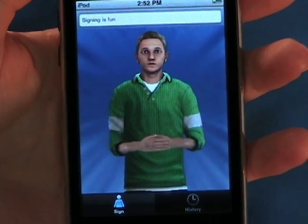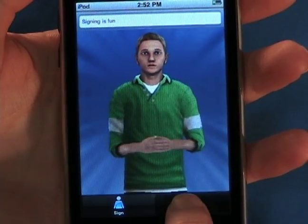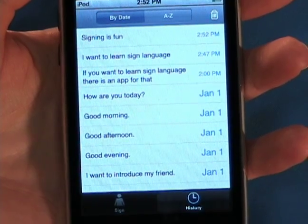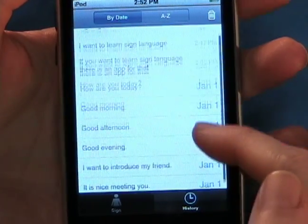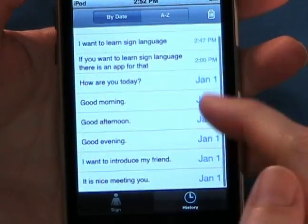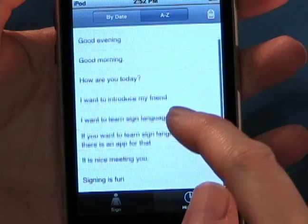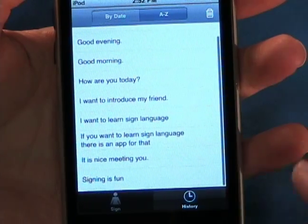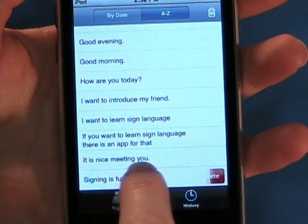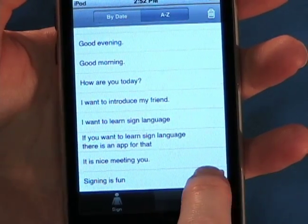Everything you enter will be saved in your history. Easily locate your entries by date or alphabetically. You can delete whatever you don't want to keep.